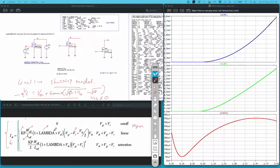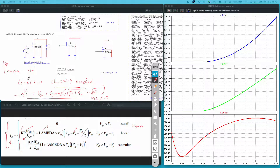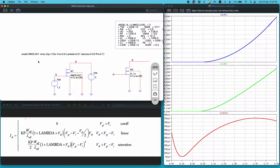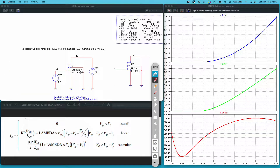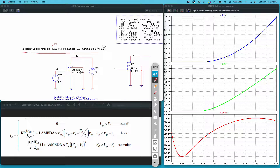All you have to do is define these parameters. In LTSPICE, Kp is recognized as Kp, lambda as lambda, phi as phi, and gamma as gamma. If you define these parameters you get a Level 1 MOSFET model. I have written a syntax for a Level 1 MOSFET model to define a one-micrometer process, with Kp as 120 micro, VTO as 0.8, lambda as 0.0, gamma as 0.5, and phi as 0.7.